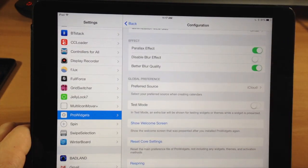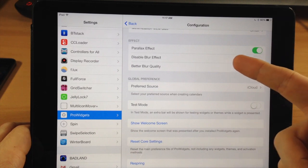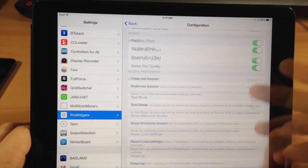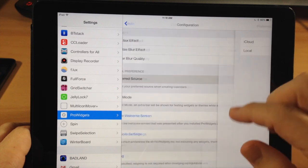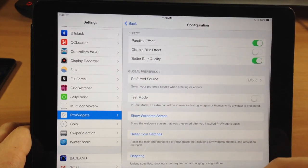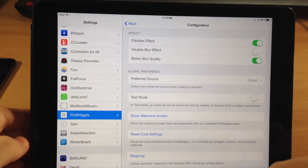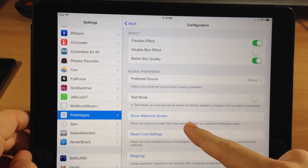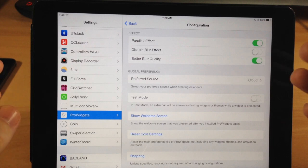There are also Effect Toggles: you can toggle off the parallax effect, disable the blur effect, or enable better blur quality. Under Global Preferences, you can select your preferred calendar source — local or iCloud. You can also toggle on Test Mode if you're a developer building a widget.